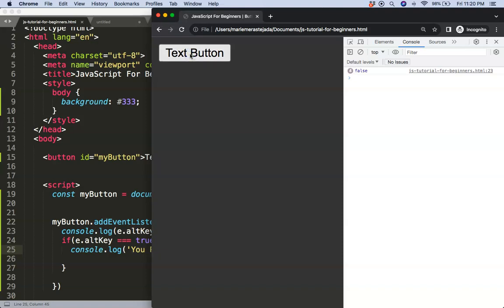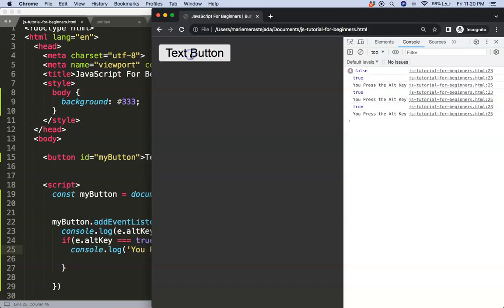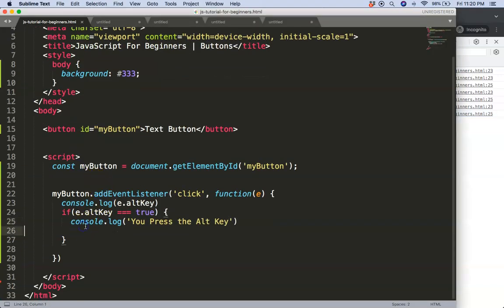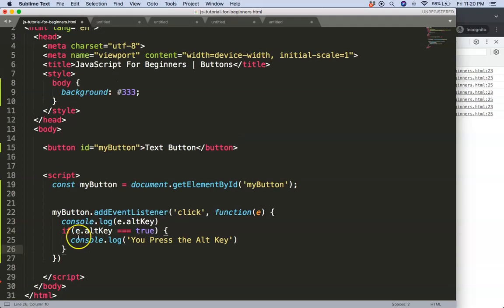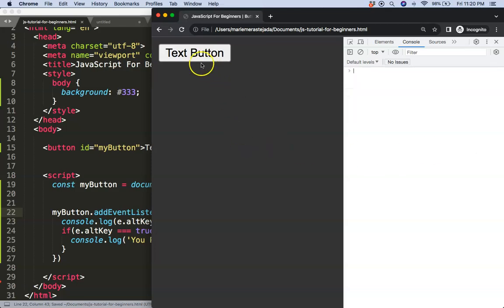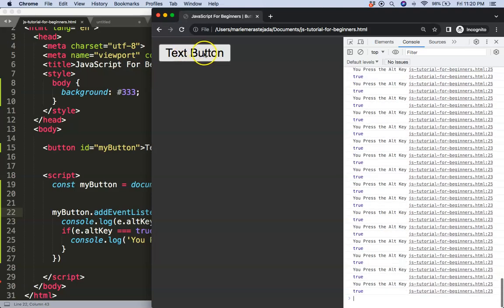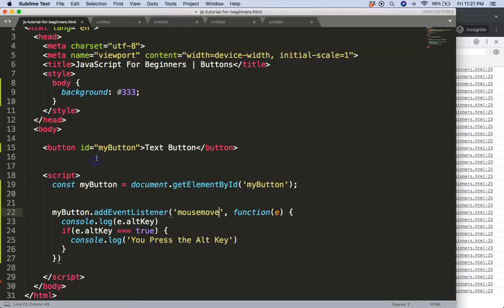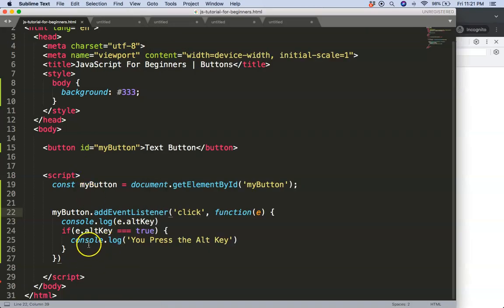Now if I refresh, press without holding Alt, and now hold Alt and click, you can see it's true and it shows the additional notification — very nice. You could use this for different things. Besides a click, we could also make it a 'mousemove' event so when I hover over the button it creates a lot of events — and it works with Alt key too. However, I don't recommend that kind of event because it triggers way too often.